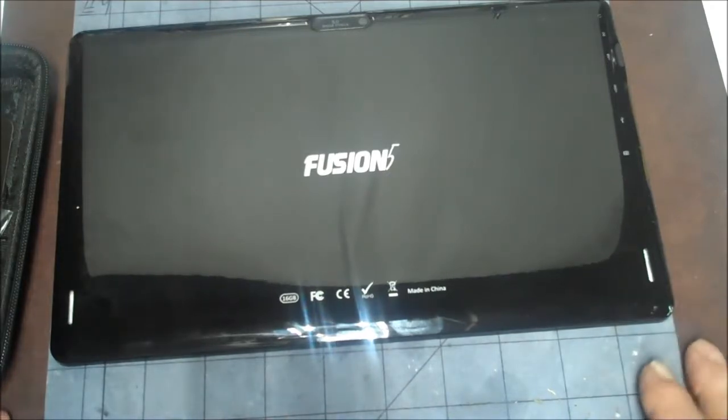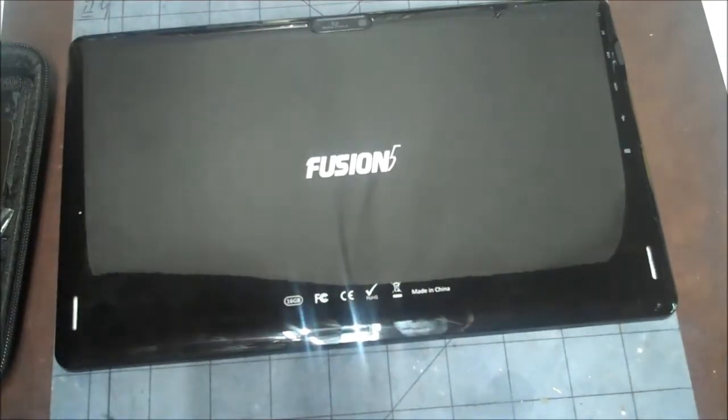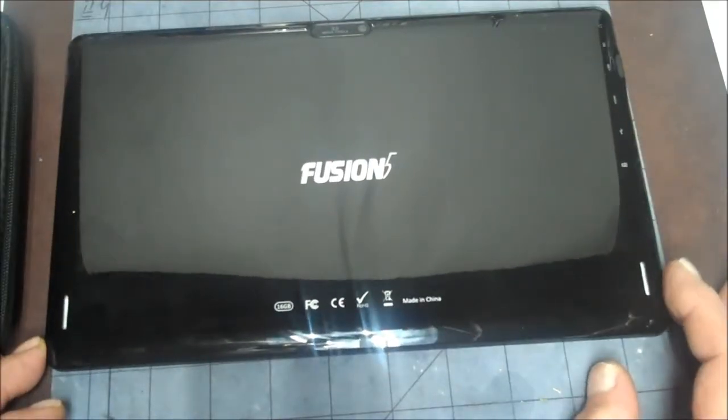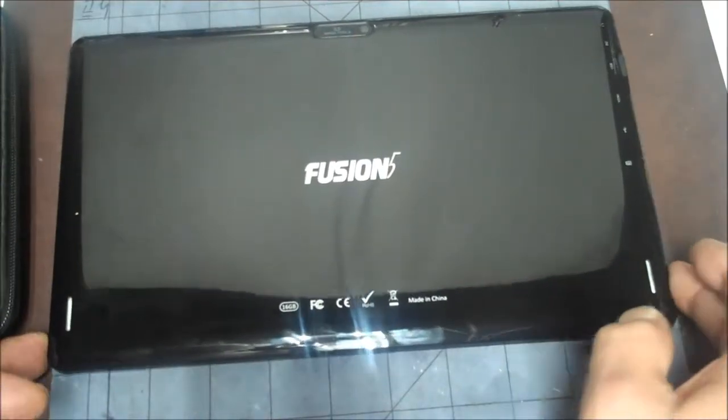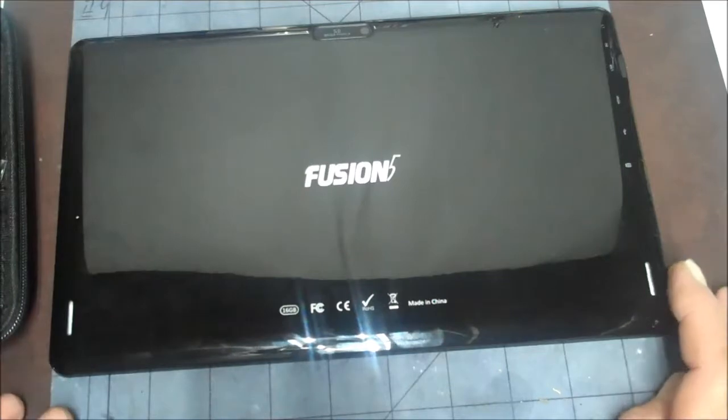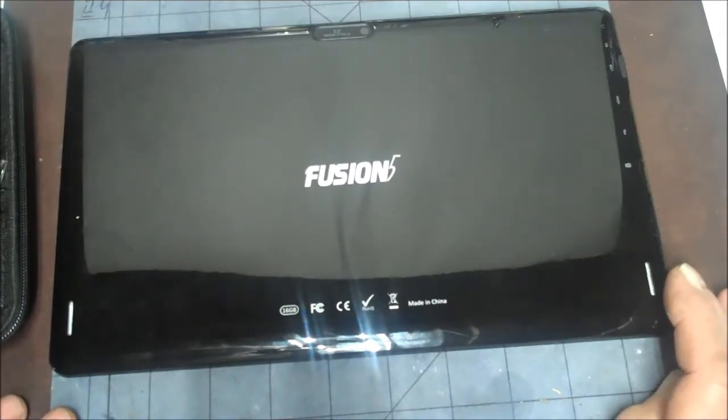Hey y'all, how's it going? Today we're going to take a look at this Fusion 5 tablet. Seems I cracked the screen. Now I was thinking about replacing it and I said let me see if I could get a screen for this, how much is it going to cost.